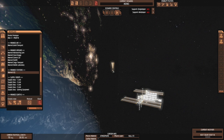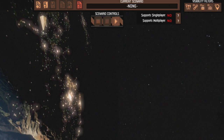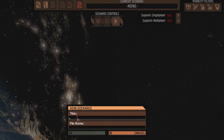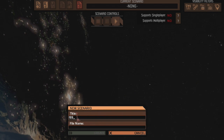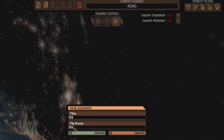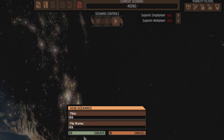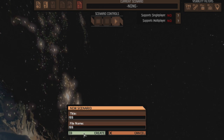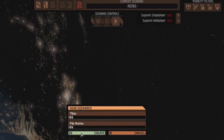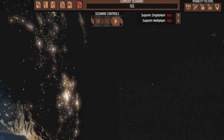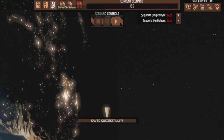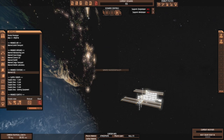What I always do is right-click, get my cursor, go up here, create a new scenario. We'll just call it ISS. One's a title and one's a file name, so I tend not to use spaces in the file name. I'm going to hit create, and then you have to actually save — just creating it doesn't do it. You've got to hit save. So now my progress is saved.